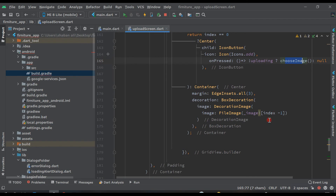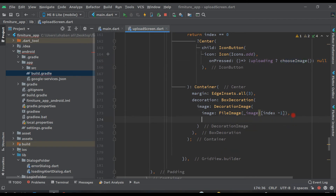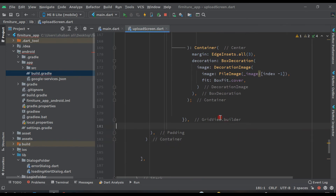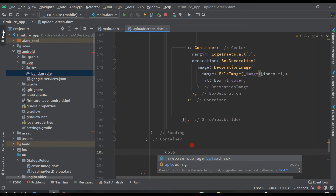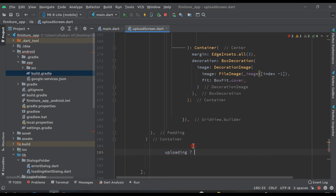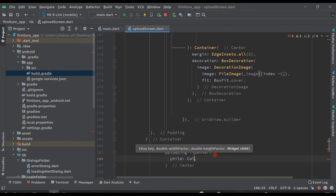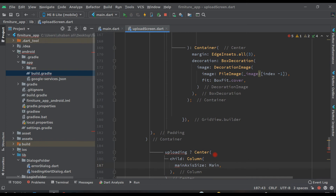We created the chooseImage function below, and now we'll work on it again. Add fit as BoxFit.cover like this. After this Container, if uploading is true we will show a Center widget with a Column inside it, with mainAxisSize as MainAxisSize.min.